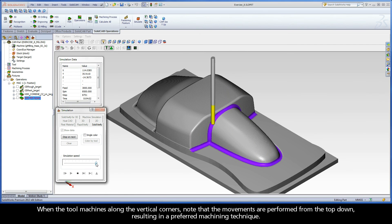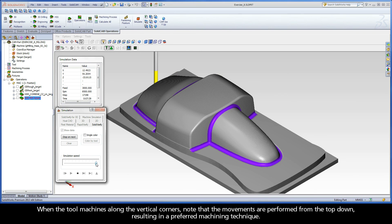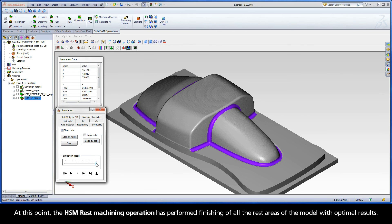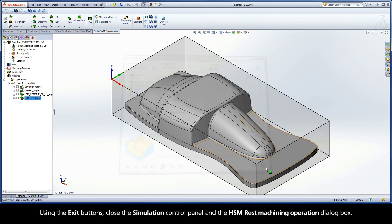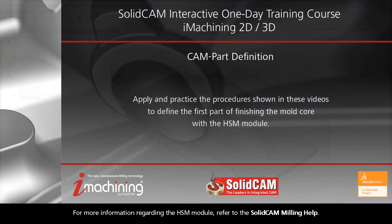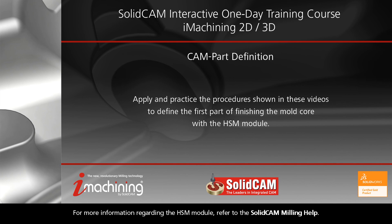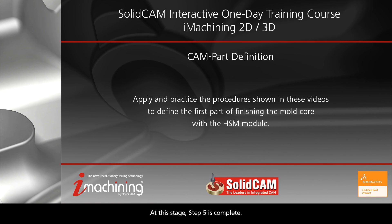When the tool machines along the vertical corners, note that the movements are performed from the top down, resulting in a preferred machining technique. At this point, the HSM rest machining operation has performed finishing of all the rest areas of the model with optimal results. Using the exit buttons, close the simulation control panel and the HSM rest machining operation dialog box. For more information regarding the HSM module, refer to the SolidCAM Milling Help. At this stage, Step 5 is complete.